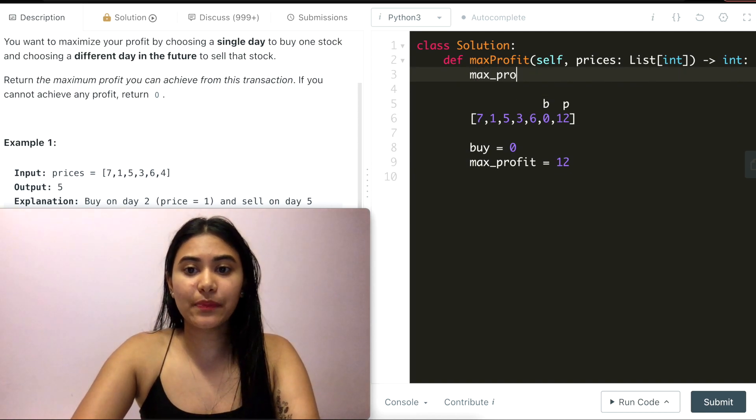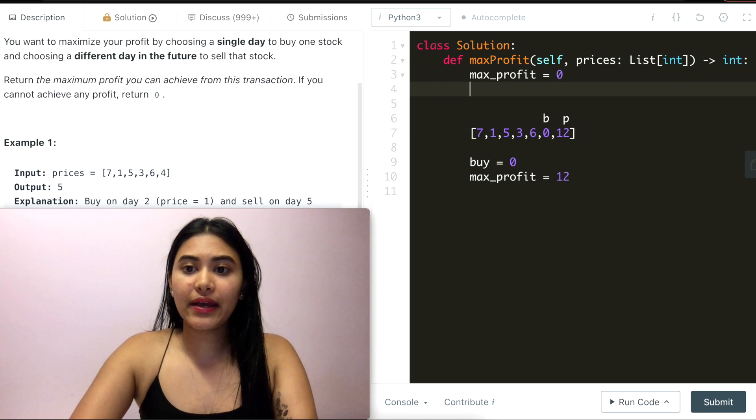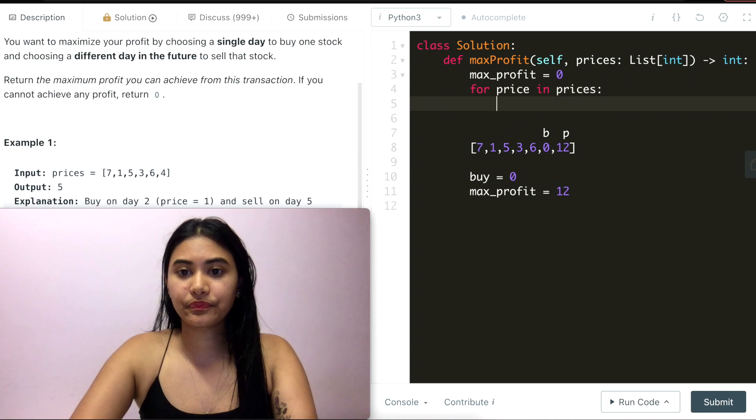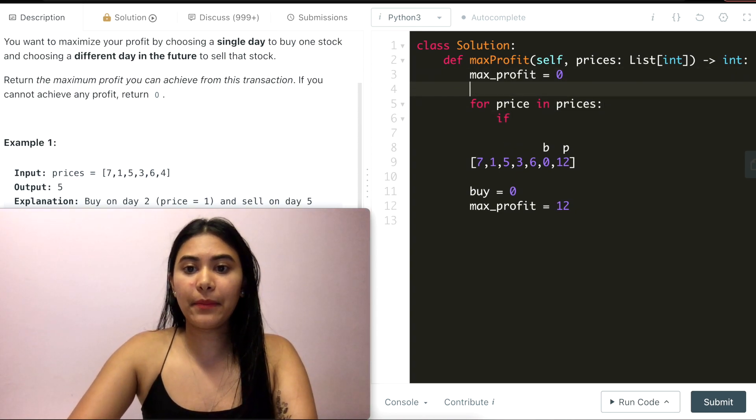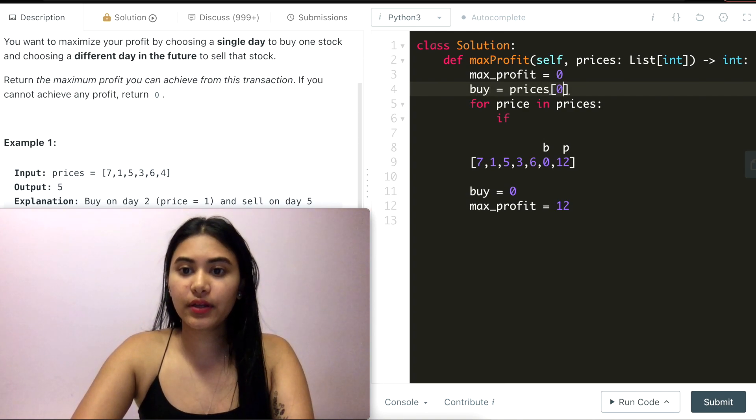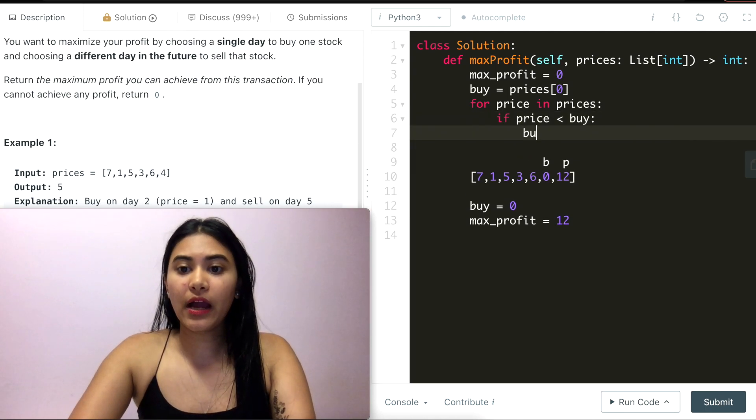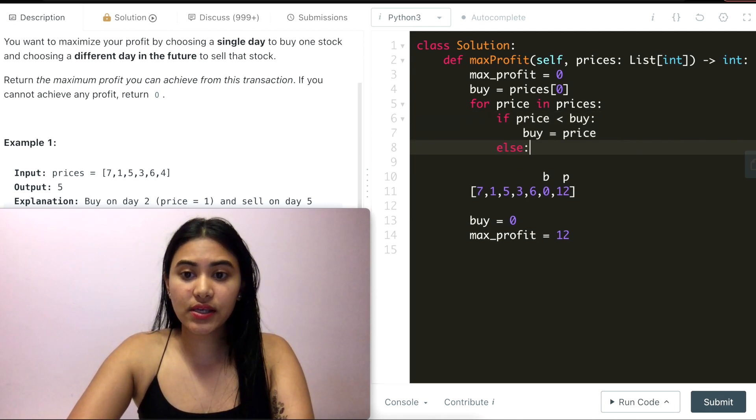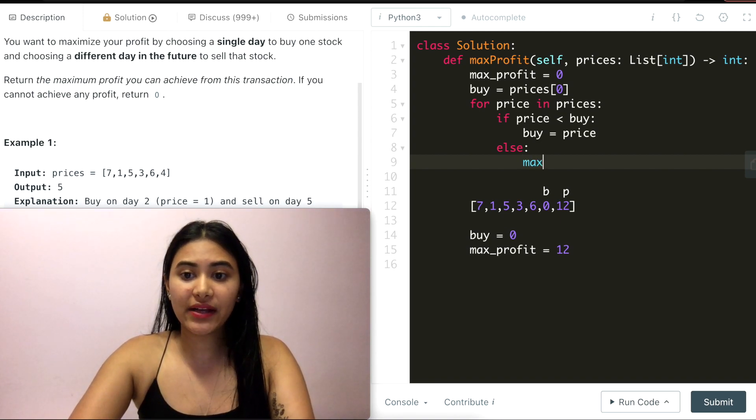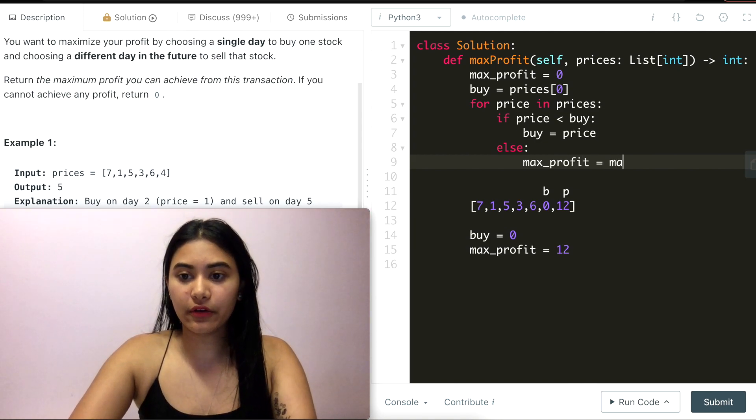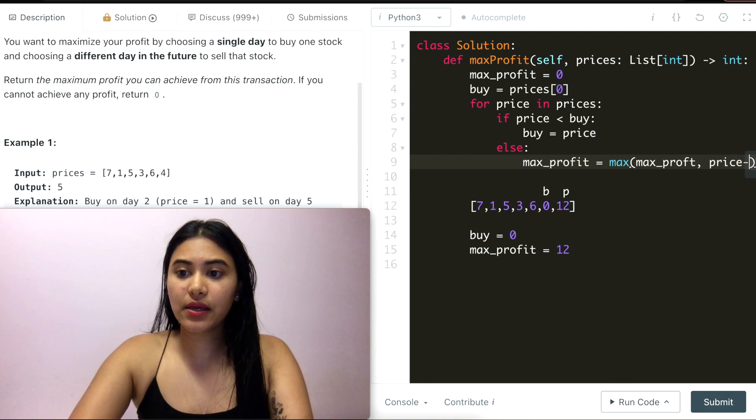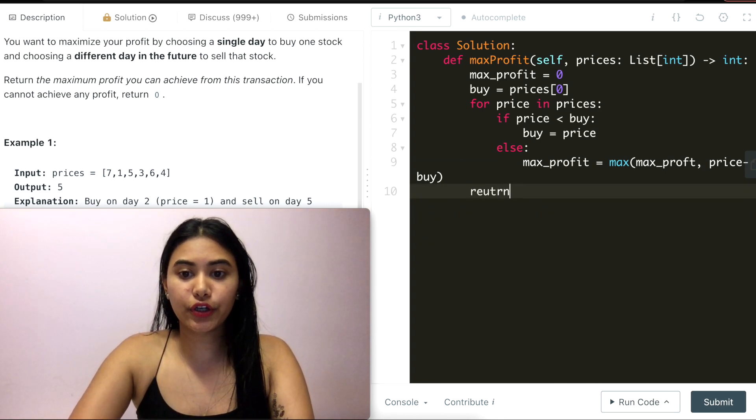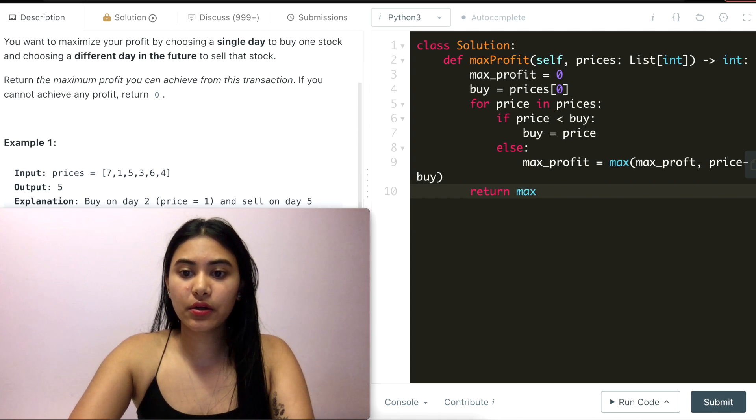I'm going to initialize max_profit to be zero. And I'm going to loop through prices. So for price in prices, if the price is less than my buy price, which I'm going to initialize to be the first of the input, the first index of the input. So if my price is less than buy, I'm updating buy to be this new price. Else, I'm going to see what profit I can make. And I'm going to store that to max_profit. So max_profit is going to be the max of what I have stored in there right now, which is zero, or price minus buy. In the end, all I have to do is return my max_profit.